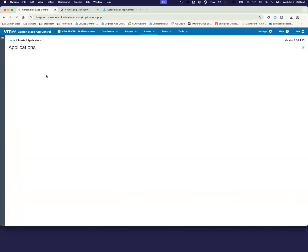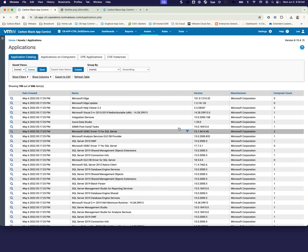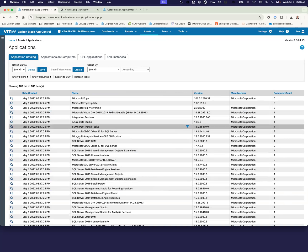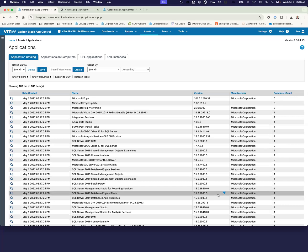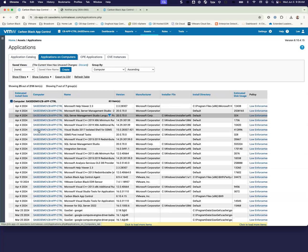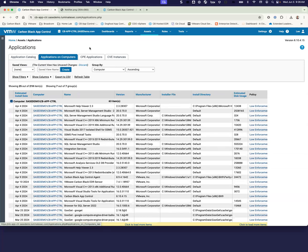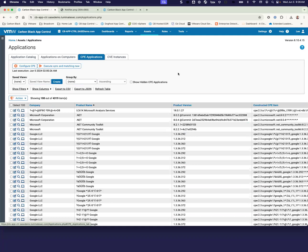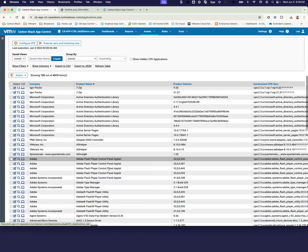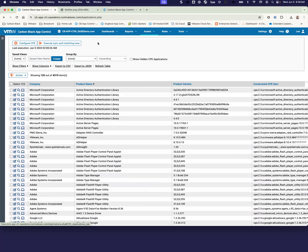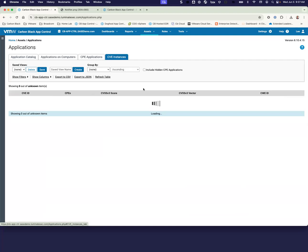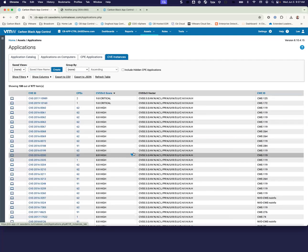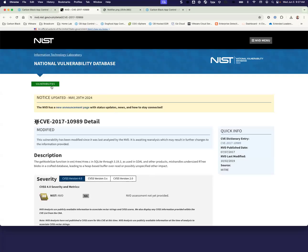We also have an applications inventory. We can start looking at the different inventory applications that we have, as well as the different versions that are out there. We can again look at applications on specific computers, as well as the CPE applications, the common platform enumeration, as far as the files go. Using the common platform enumeration, we can also take a look at the different vulnerabilities that might be associated with those applications, as well as checking into what that actually means through the National Vulnerability Database.